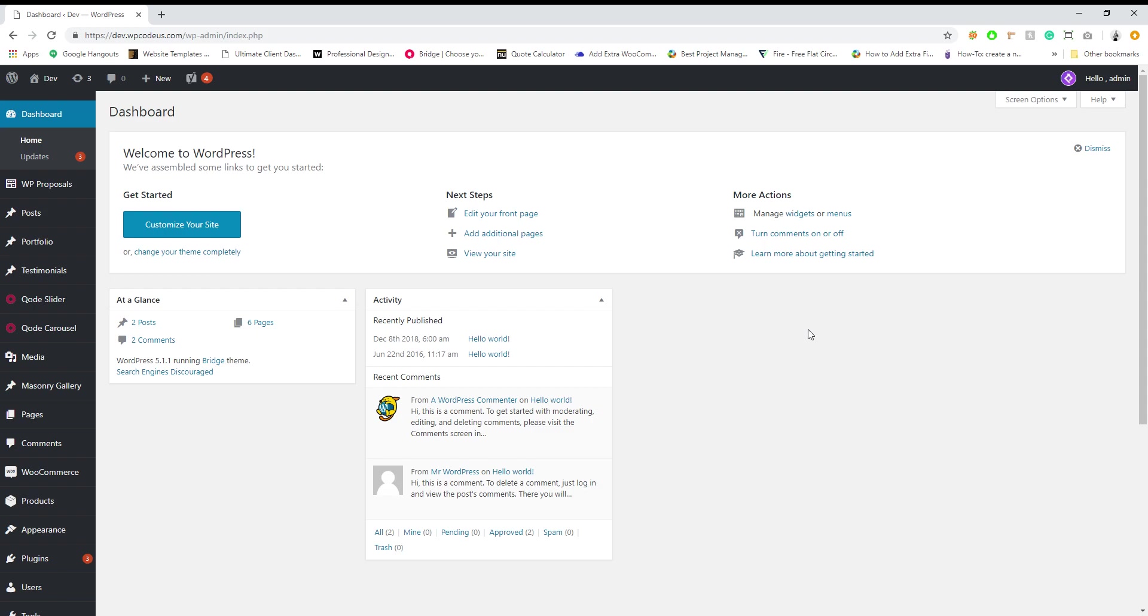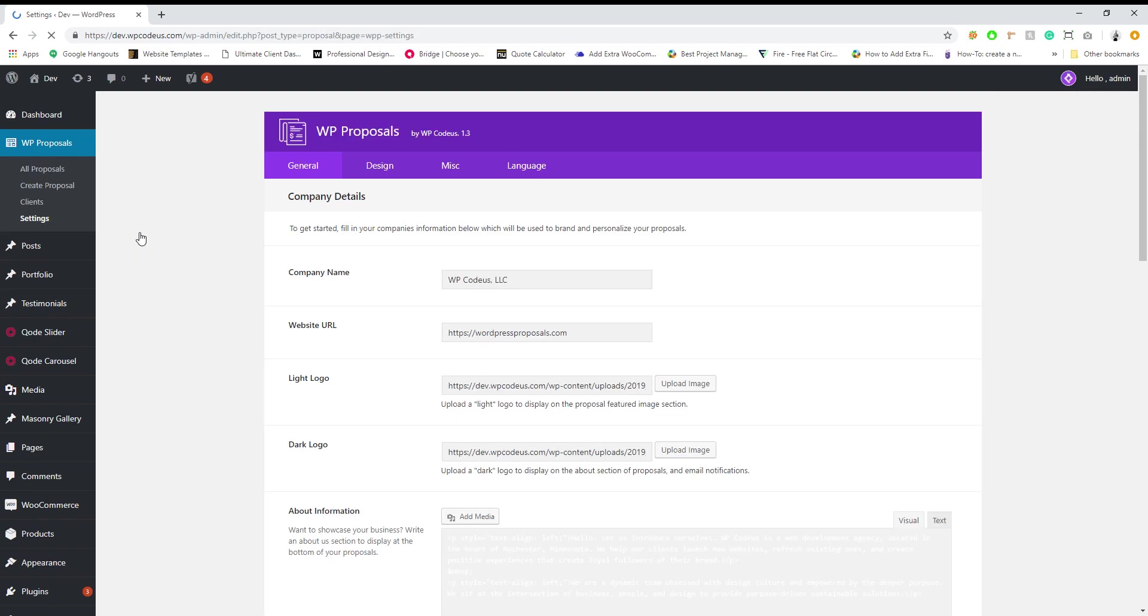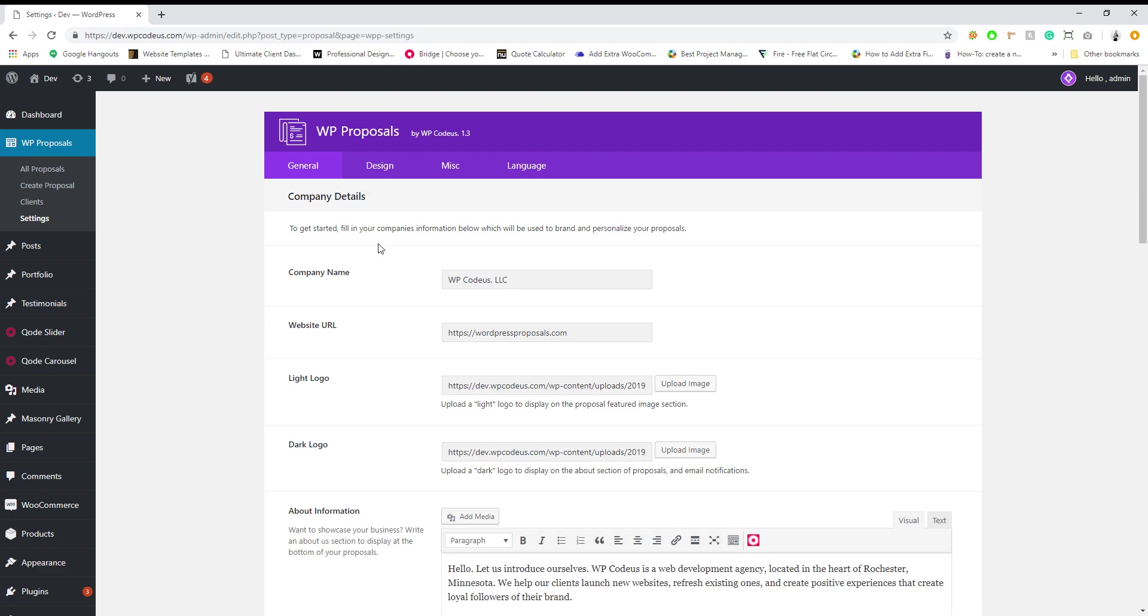So once you have the plugin installed, go ahead and navigate to WP Proposals from your dashboard. To get started, we recommend going to settings and going through the company details. Enter your information,